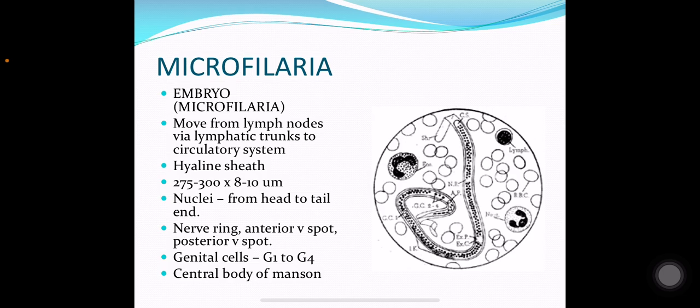The microfilaria of Wuchereria bancrofti move from the lymph nodes via lymphatic trunks to the circulatory system. They have a hyaline sheath about 300 µm long. The nuclei extend from the head to the tail end. They have a nerve ring, anterior V-spot, posterior V-spot, four genital cells G1 to G4, and a central body.